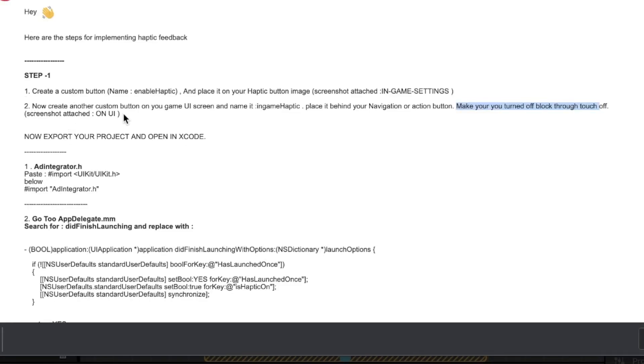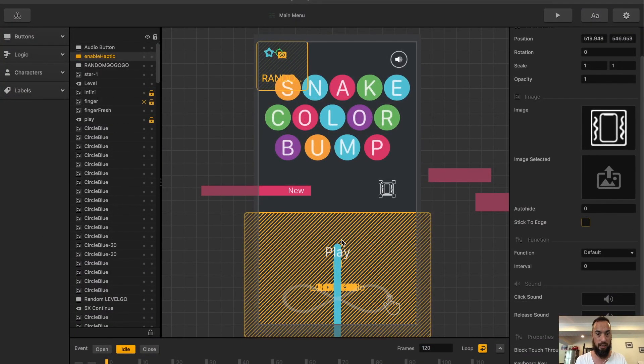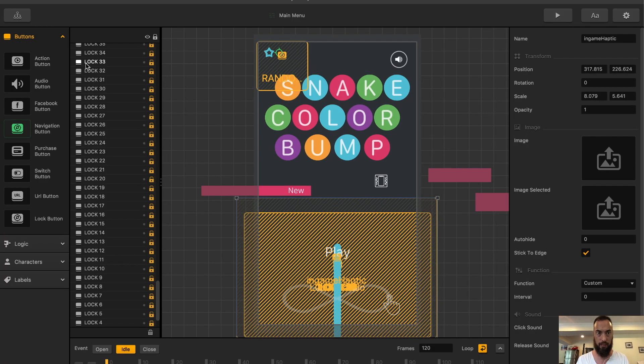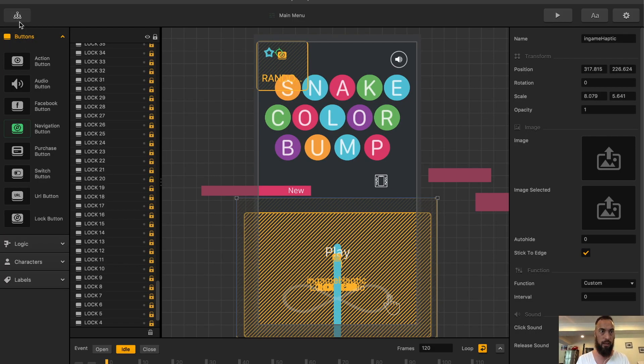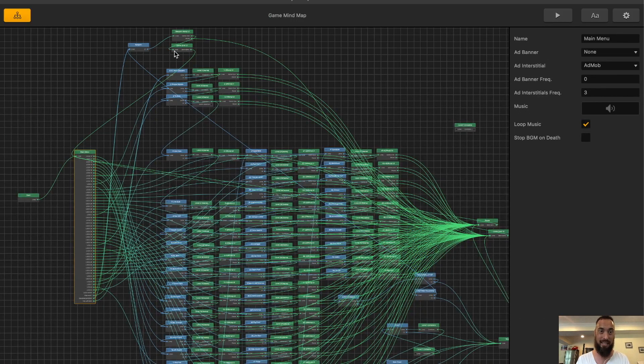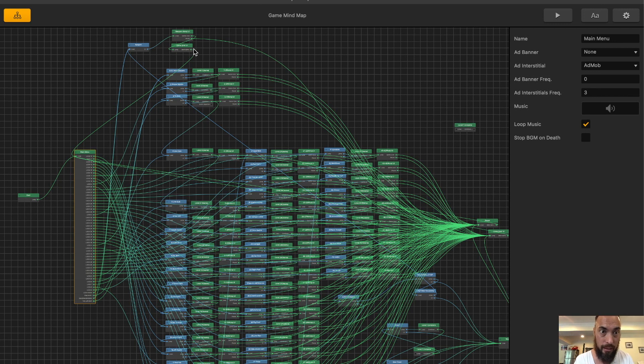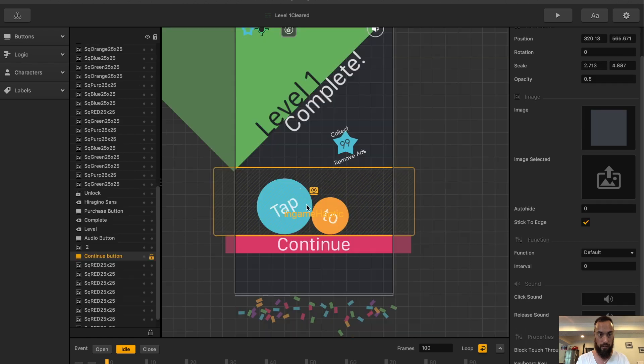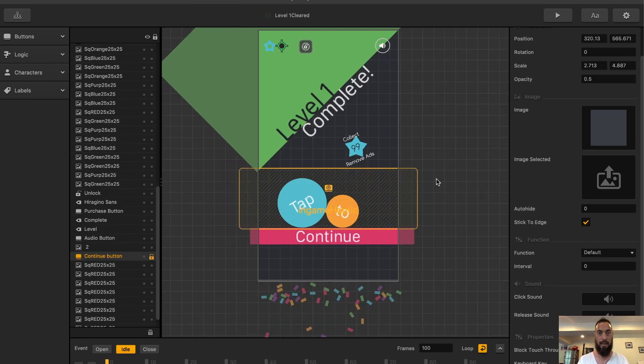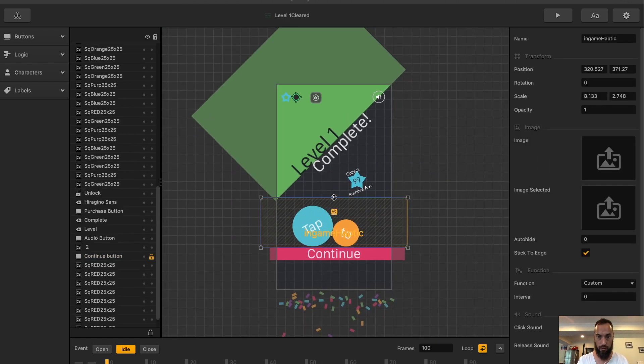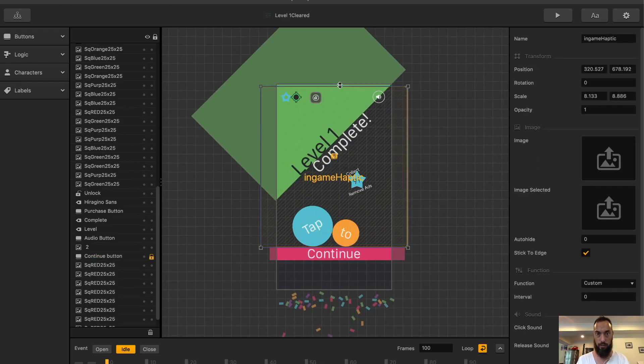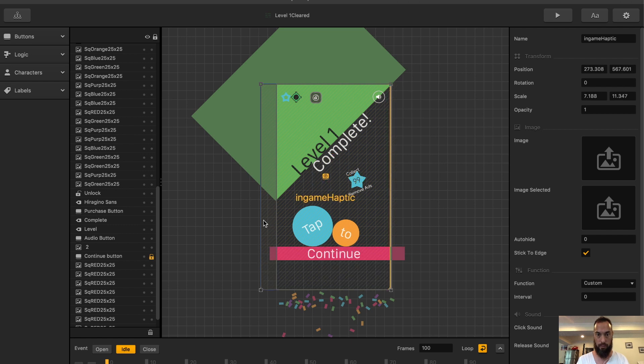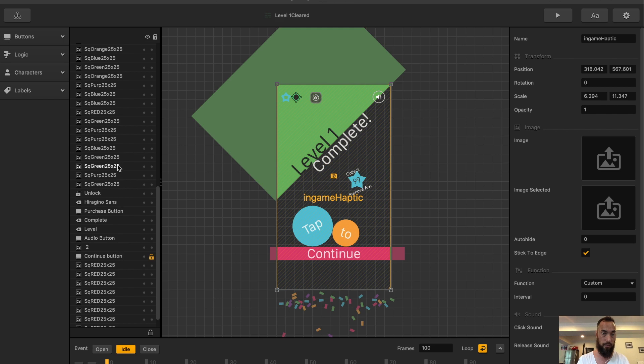Step 2: Now create another custom button on your game UI. Enable it in game. Have to place it behind your navigation or action button. Make sure you turn off block through touch and shut attached. Looks like we just create another button. Take this image and add it to all of my continue buttons. And most likely game over. Enable block through touch. The continue button actually takes up the whole screen. So I'll need to make this as big as the screen. And now we do want to place this behind the continue button.